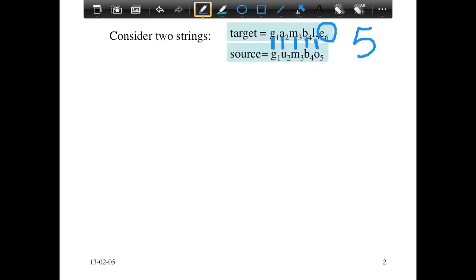Notice that the sequence of edits is not going to be unique, but the number we get — the minimum edit distance — is going to be unique. There's going to be a single minimum edit distance to take one string to the other.